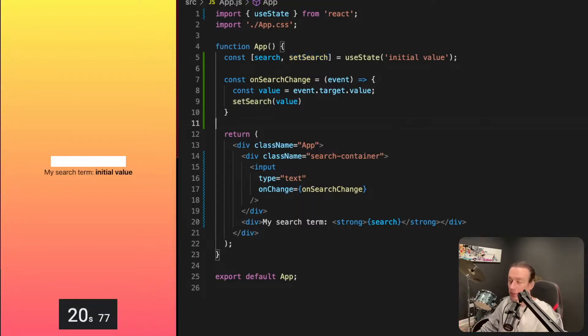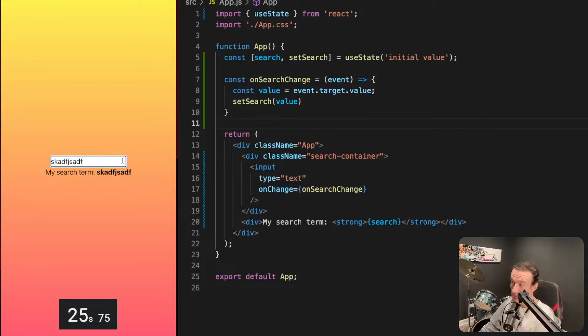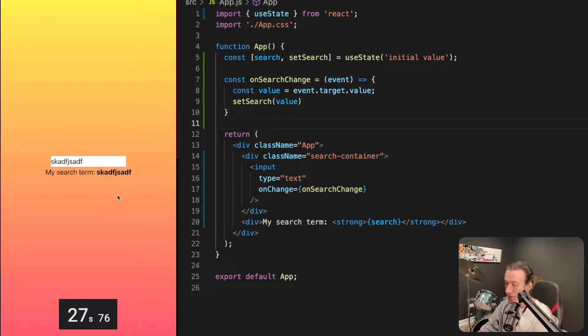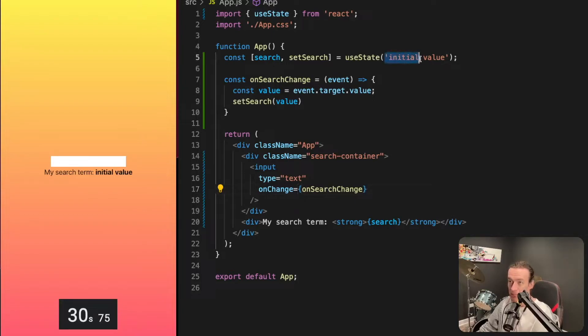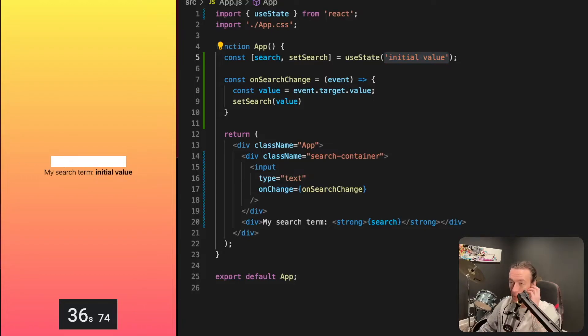So here I have my simple application. It captures whatever I type in and displays it back to me in the UI. My initial value is a string called 'initial value.' That's what I see here when I first load my application.